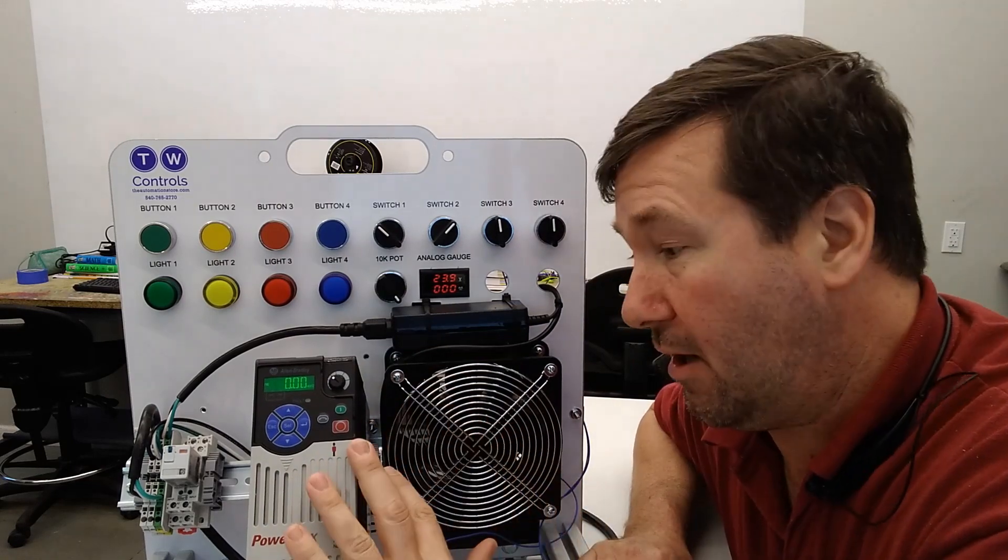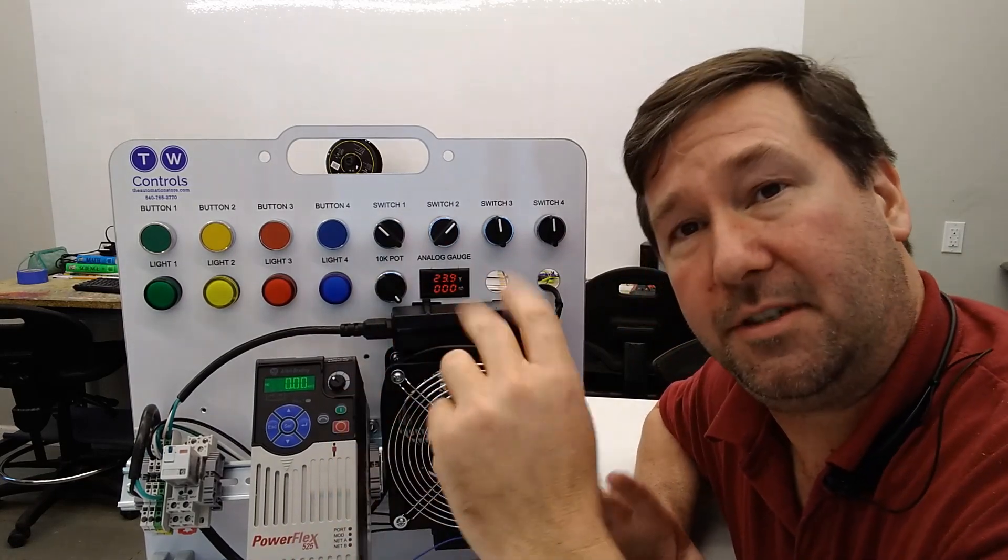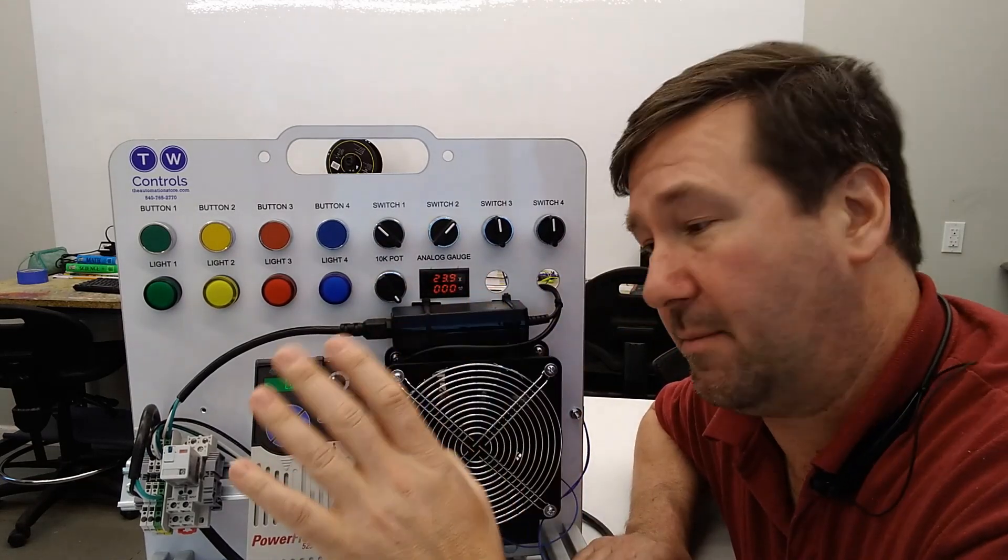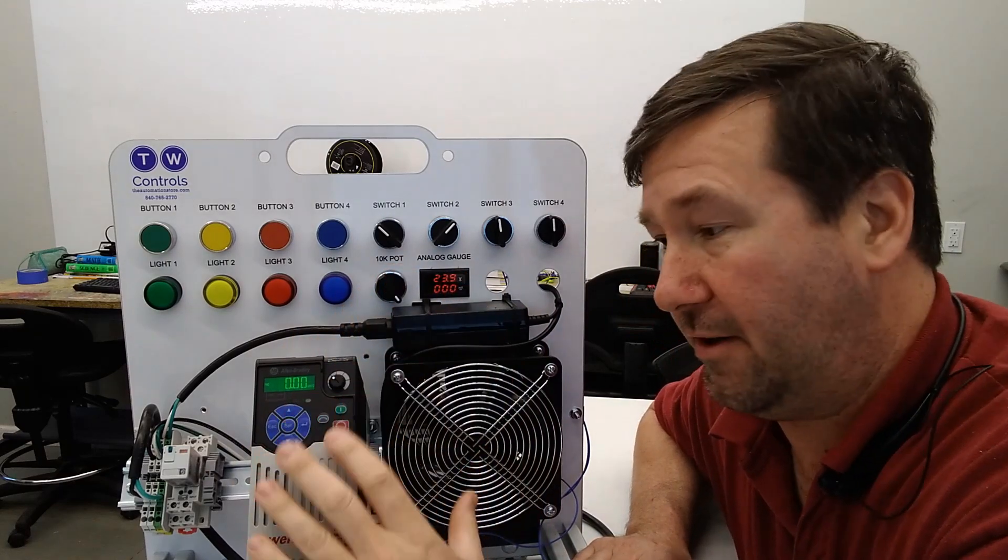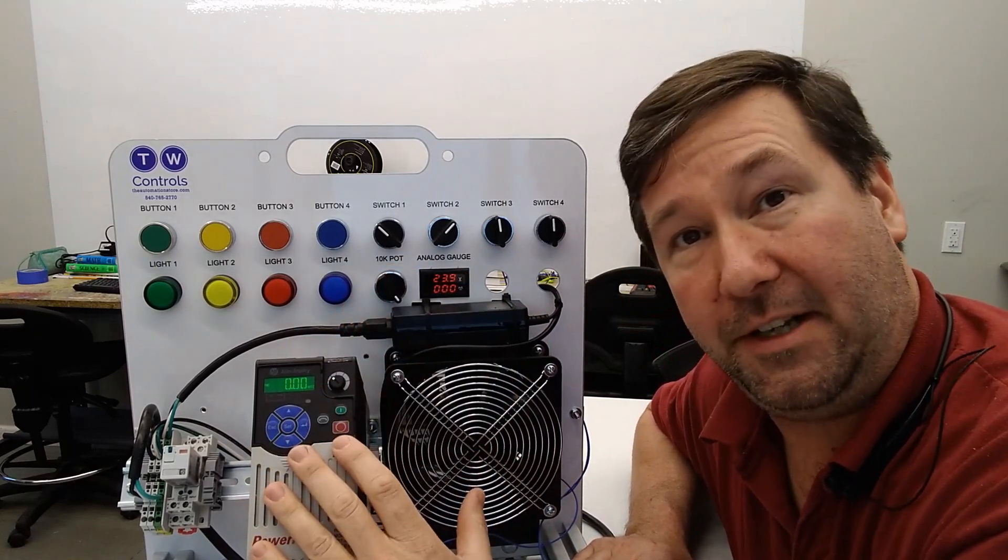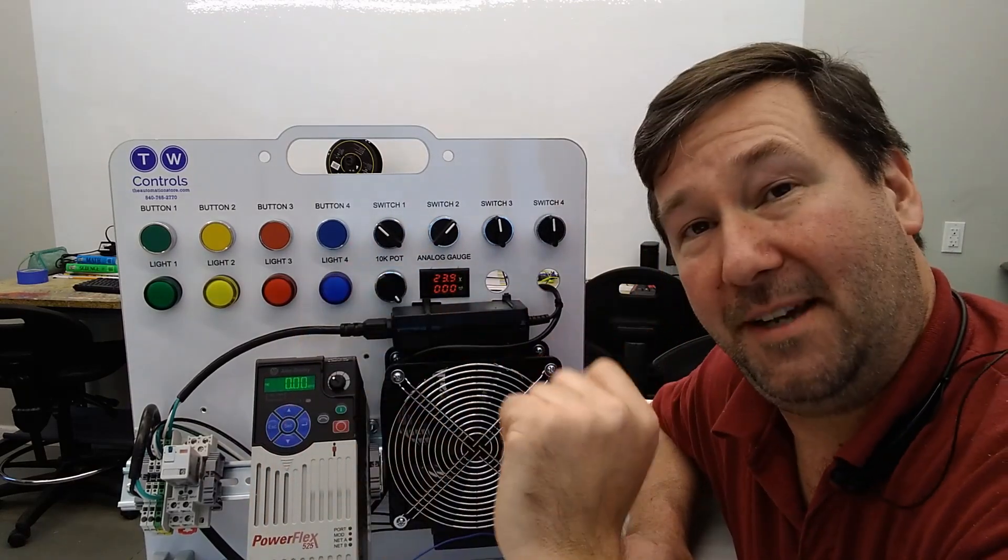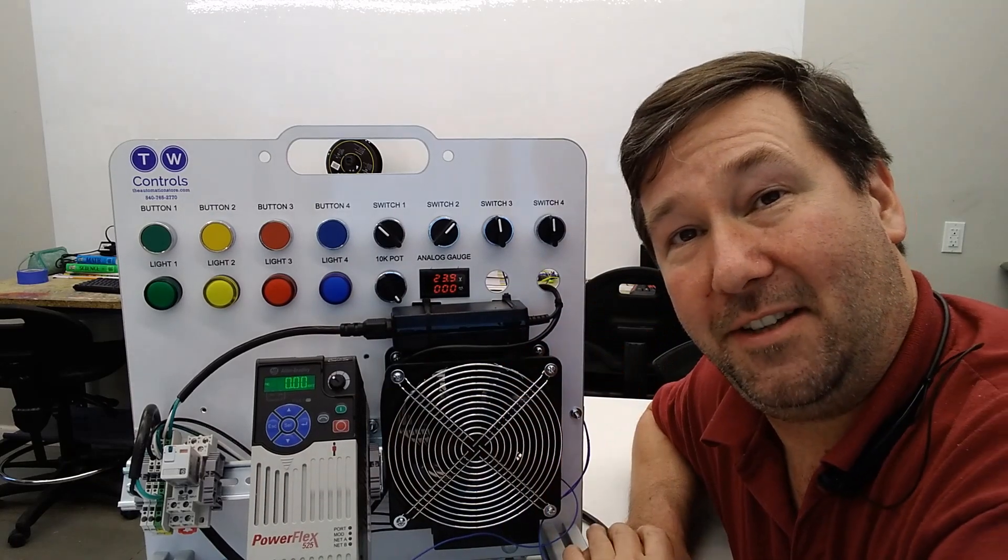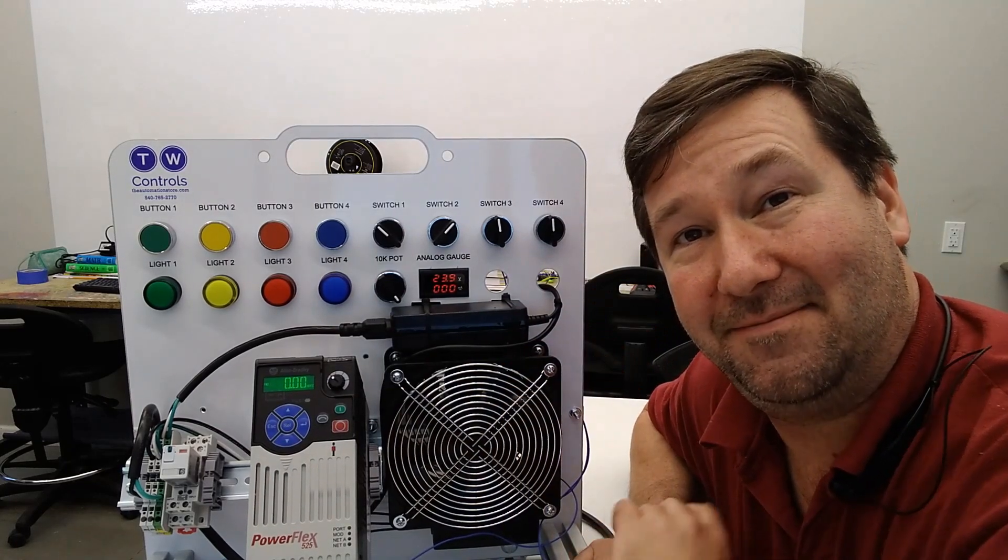Next we'll cover three wire control, so make sure you subscribe because we're going through a very good thorough series on the PowerFlex 525. Again please smash that like button if you like this video. Till next time.